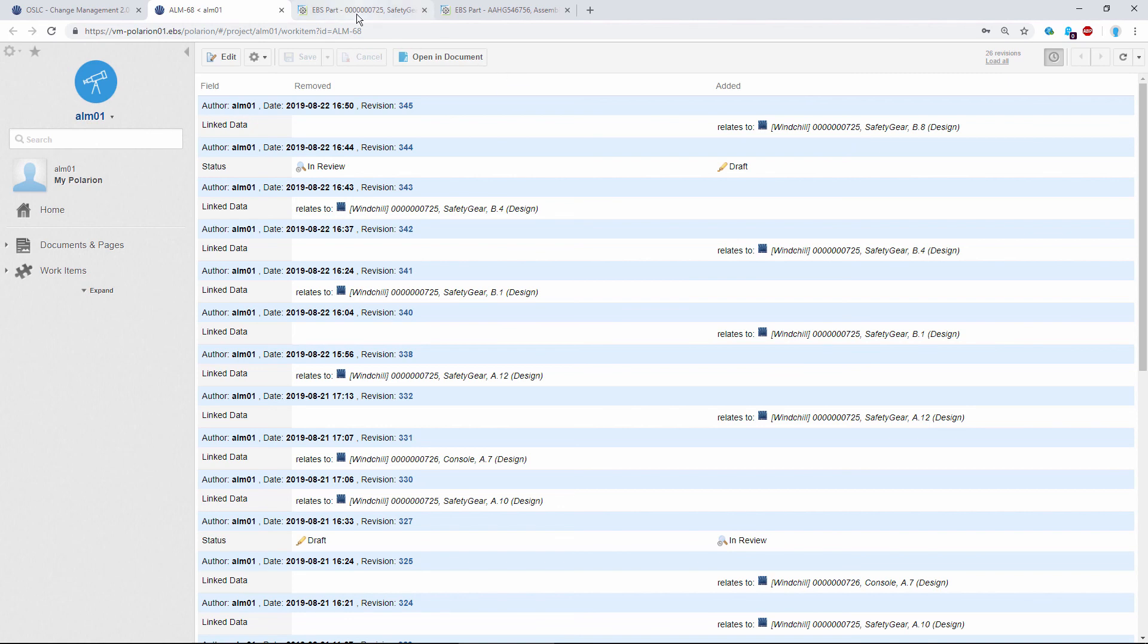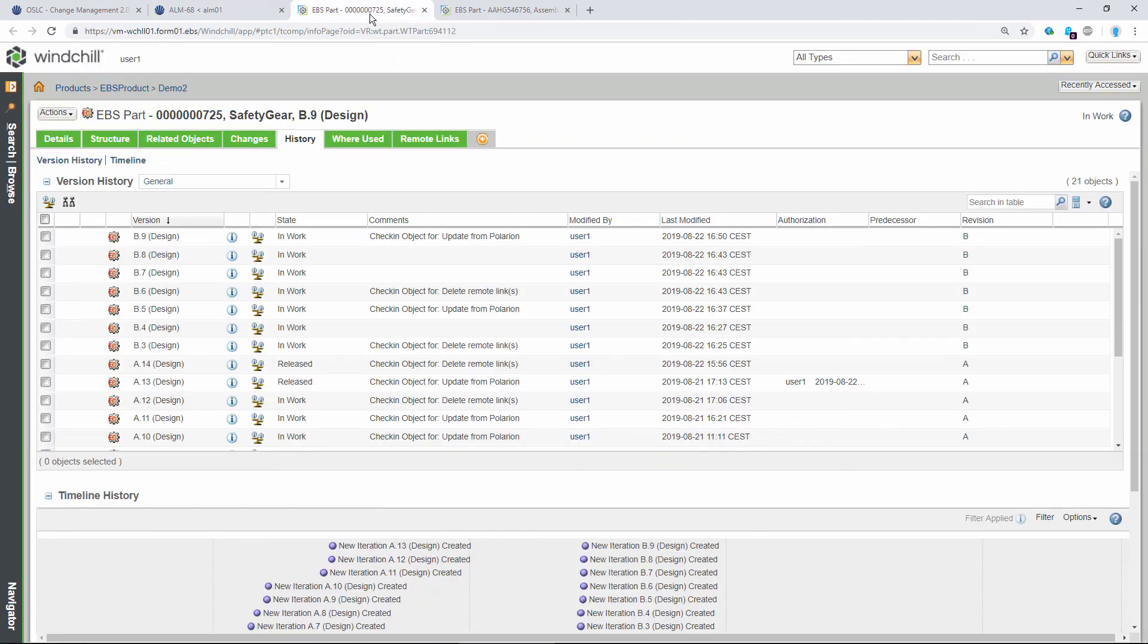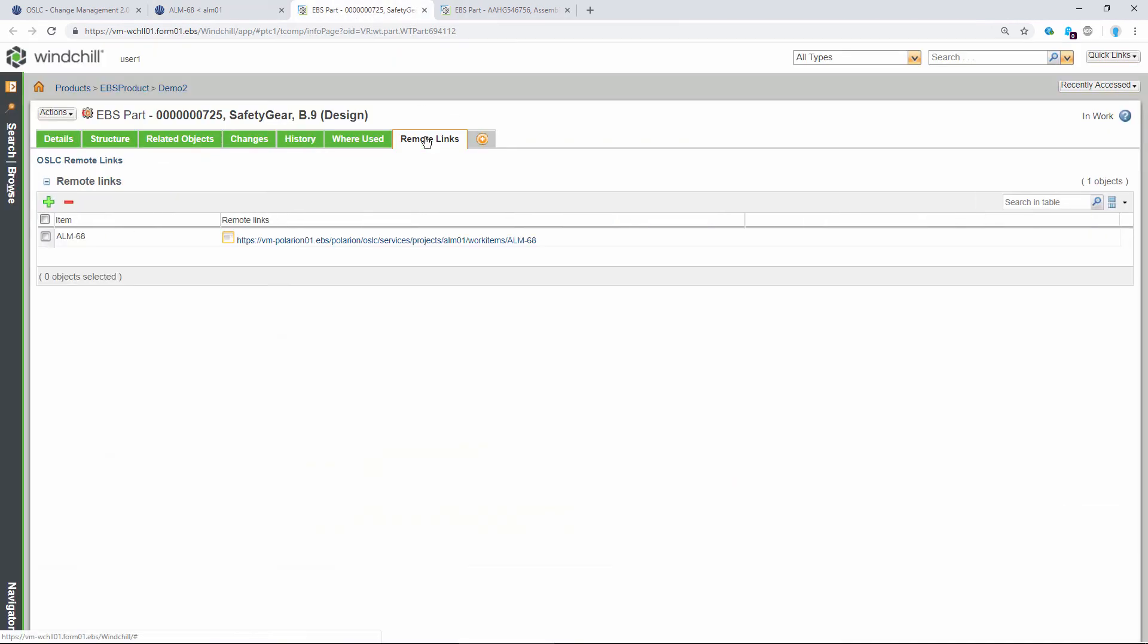One more thing I wanted to show you is a remote links table in Windchill. You can use this to link multiple requirements, for instance, to the part residing in Windchill, like we did earlier. The same behavior exists from Polarion as well, where you can also create multiple links from a given element.